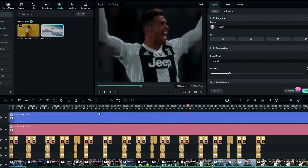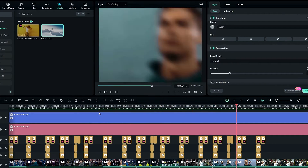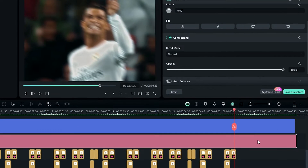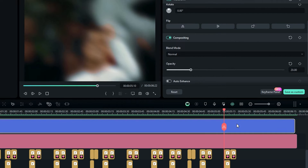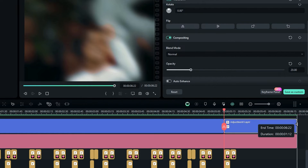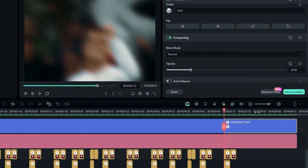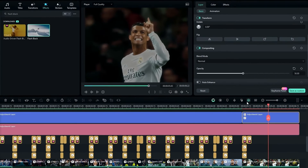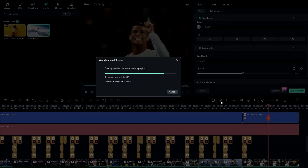If you need to adjust the flicker effect in certain parts, you can simply split the adjustment layer and then adjust the layer opacity as you like.